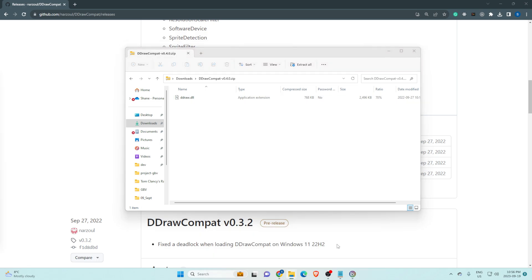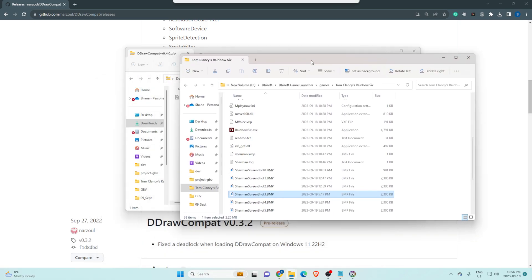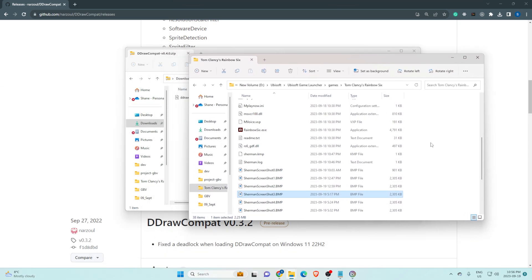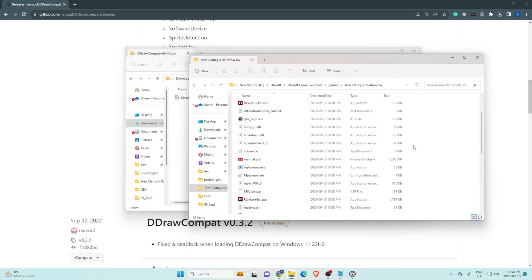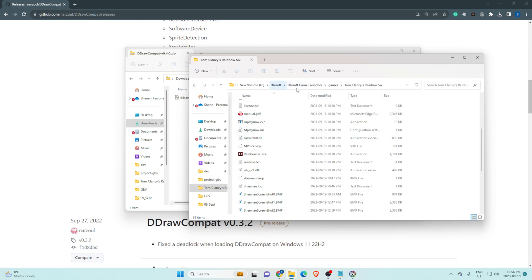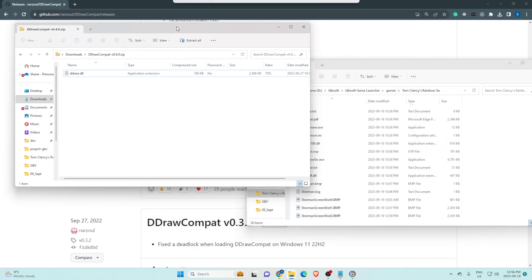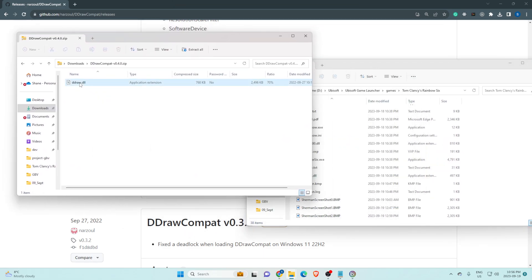Next thing to do is to navigate to Rainbow Six's executable folder. So in my case it's Ubisoft game launcher, games, Tom Clancy Rainbow Six. You'll see this file here. So once you're in this folder, drag and drop the ddraw file into here.